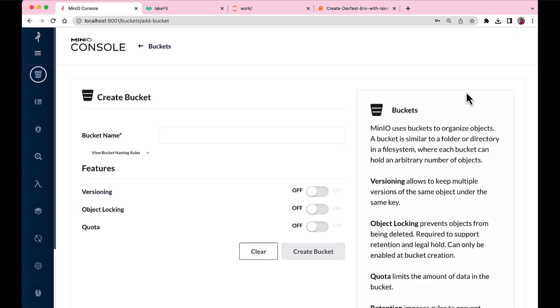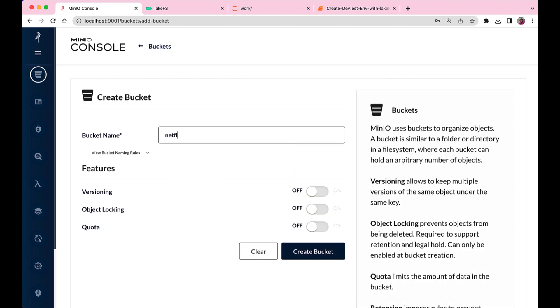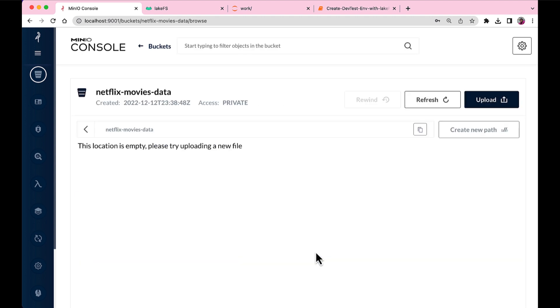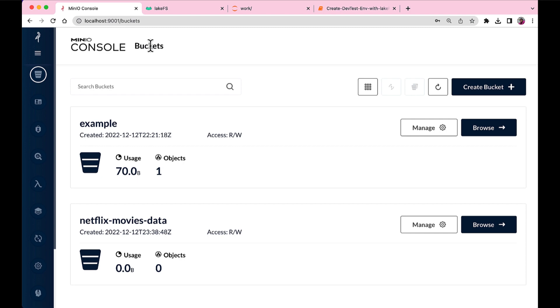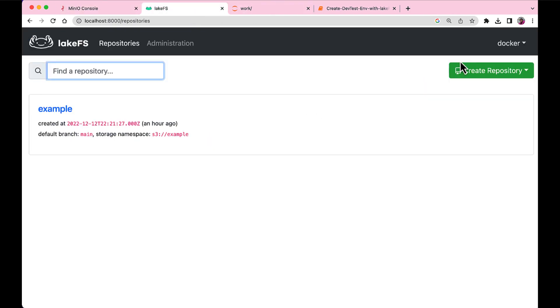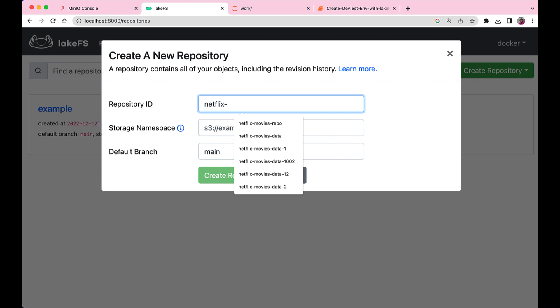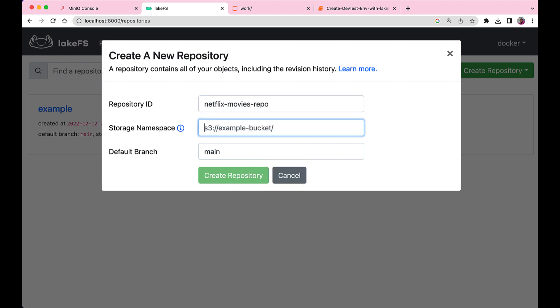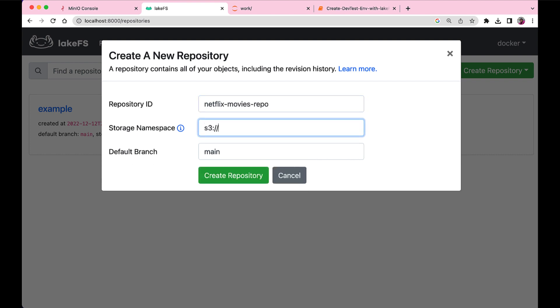And on the 9001 port, we have MinIO running. Let us go and create a new bucket to store our Netflix movies data. And once we have that bucket, let's go to the LakeFS repository. Yes, a blank repository, and create a new LakeFS repo on top of the bucket that we just created.